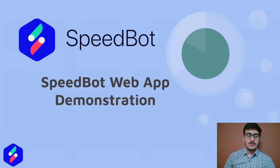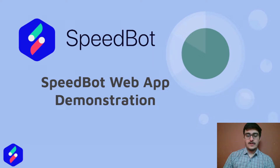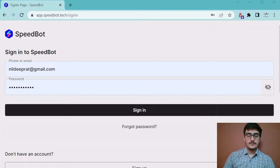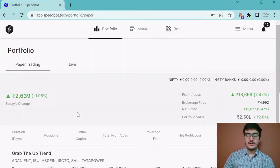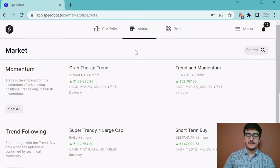It serves as a comprehensive interface for users to keep an eye on your bots. Let's see a demonstration of it. This is the SpeedBot login page. Once you log in, it will take you to the portfolio or dashboard. But first we will see the marketplace.